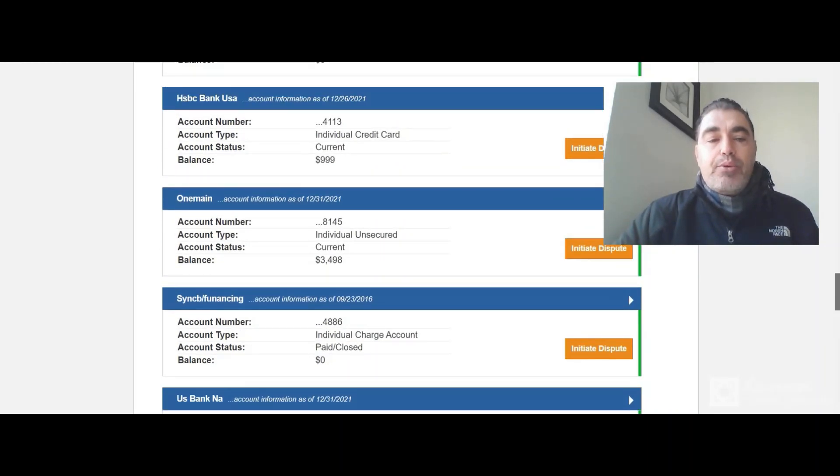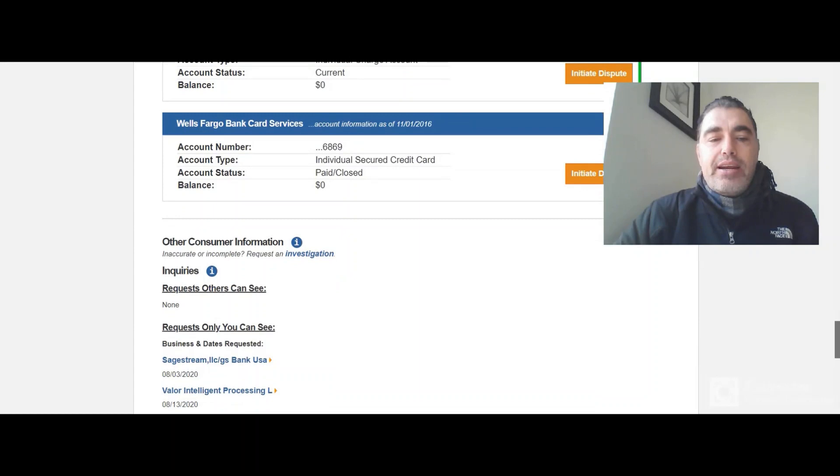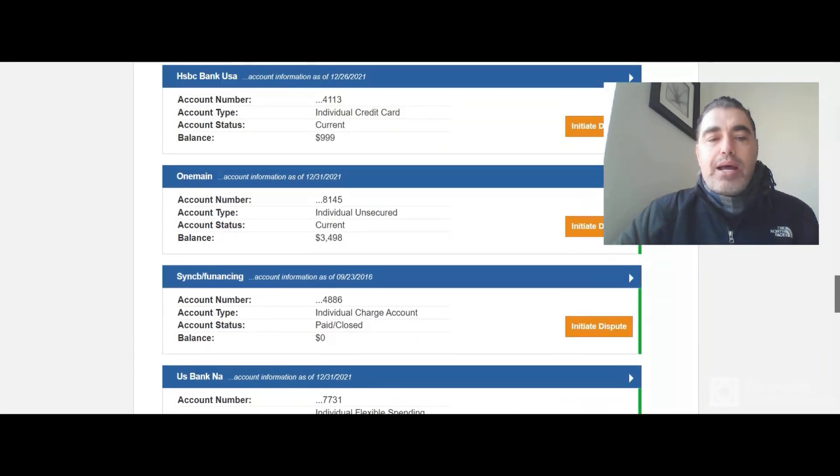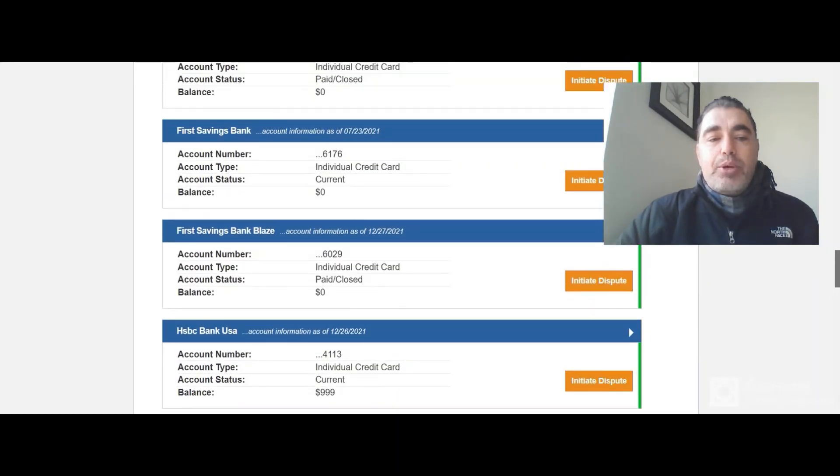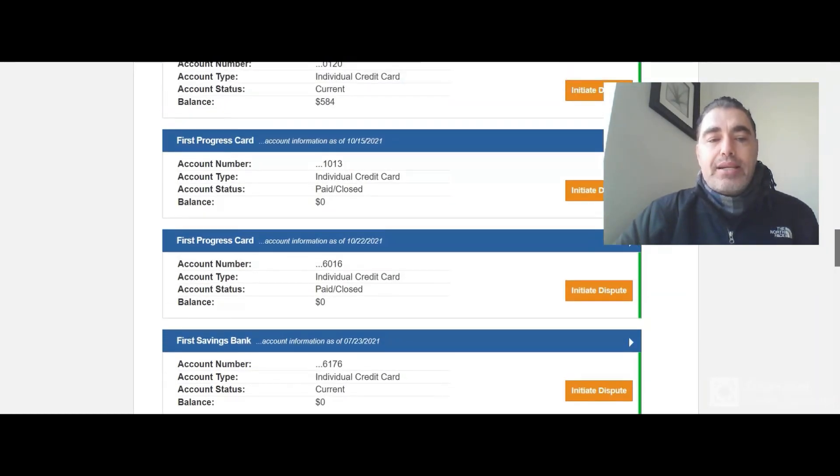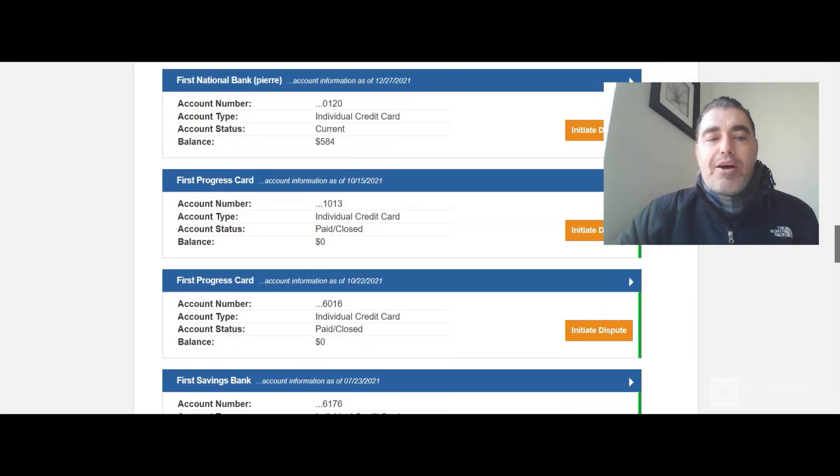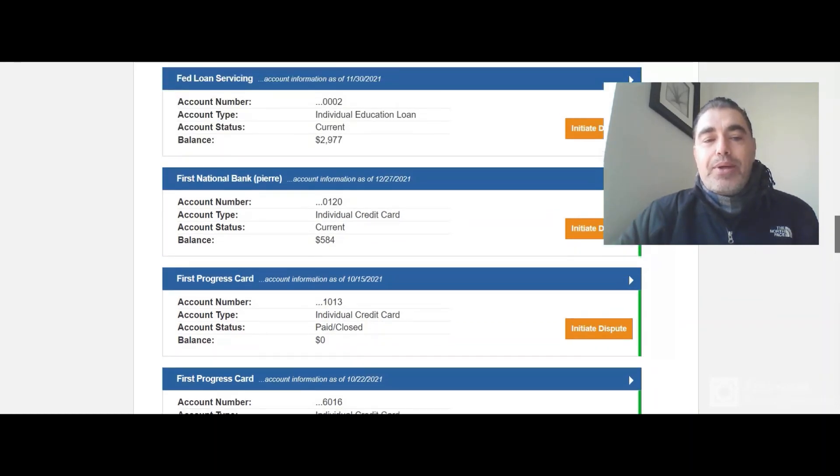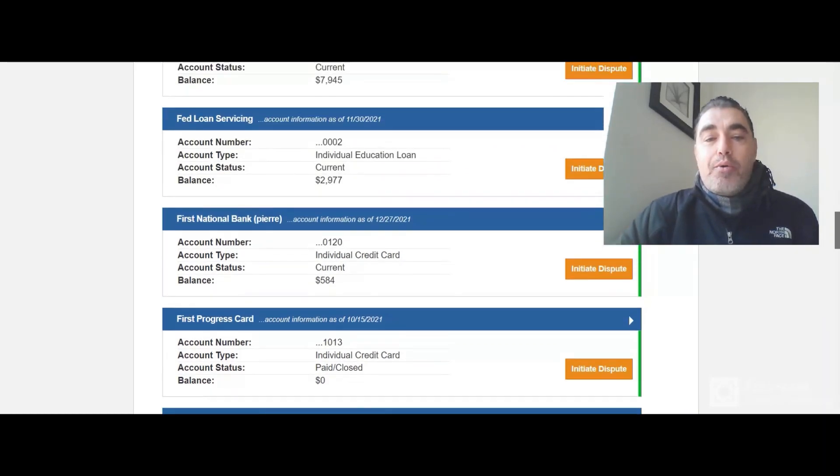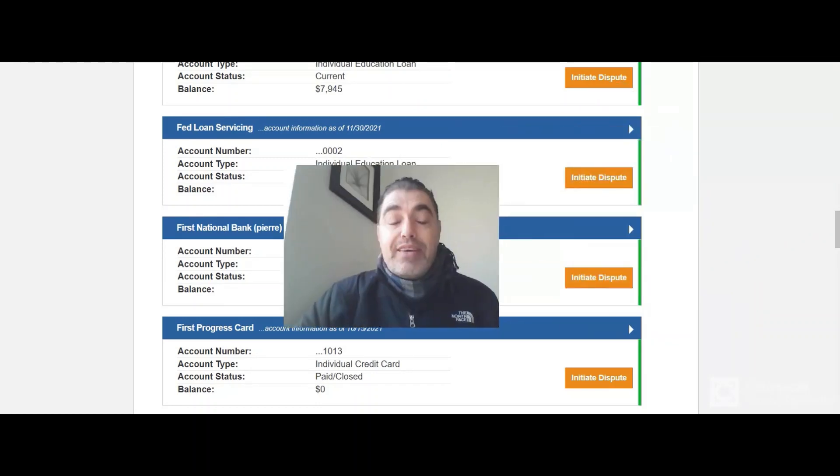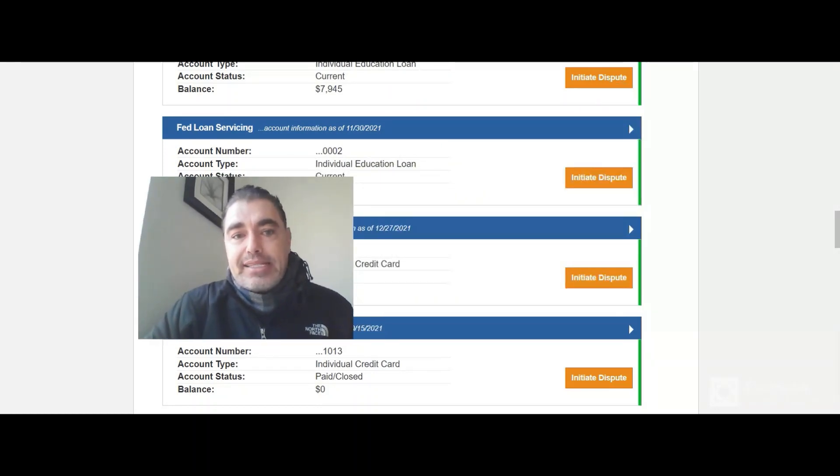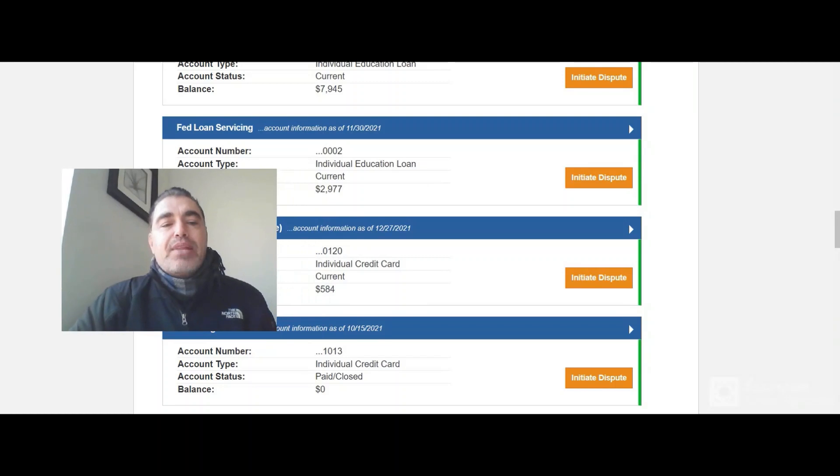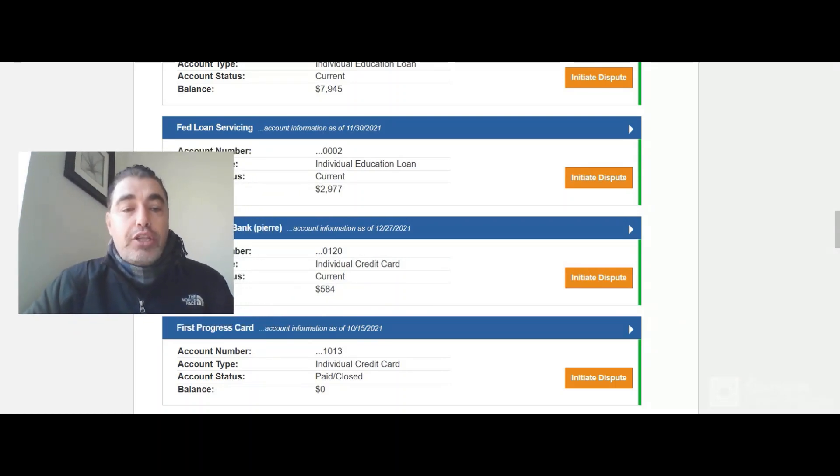Now, if I wanted to dispute a student loan over here, what I would do is I would click dispute. I'm going to show you the dispute reason. Now, a lot of things are going on with the economy and with student loans about the extension or lack of extension and then the extension again.